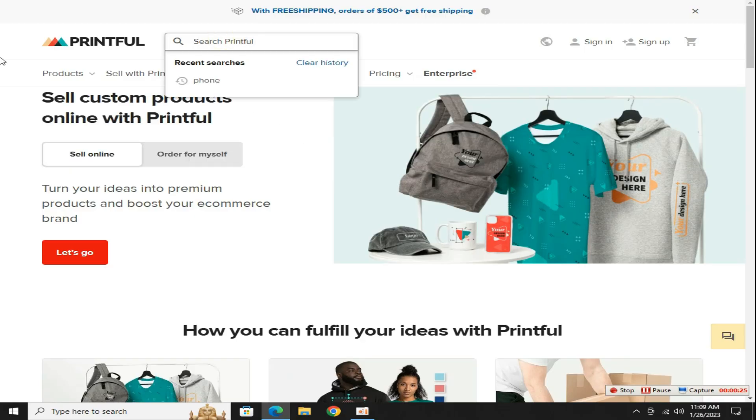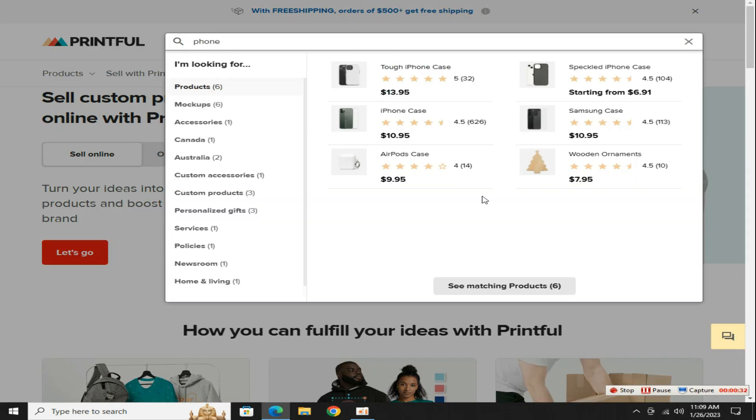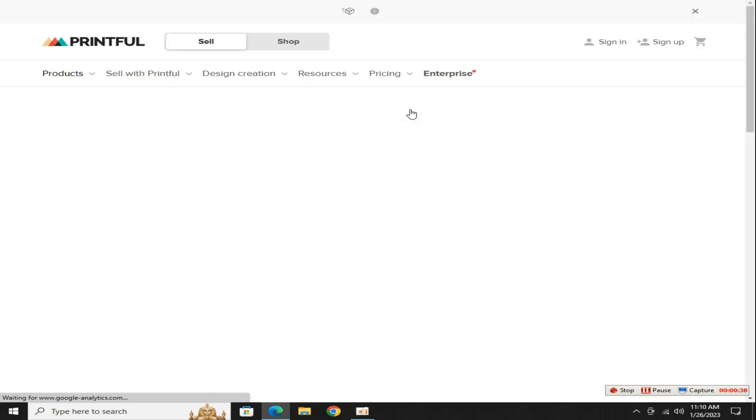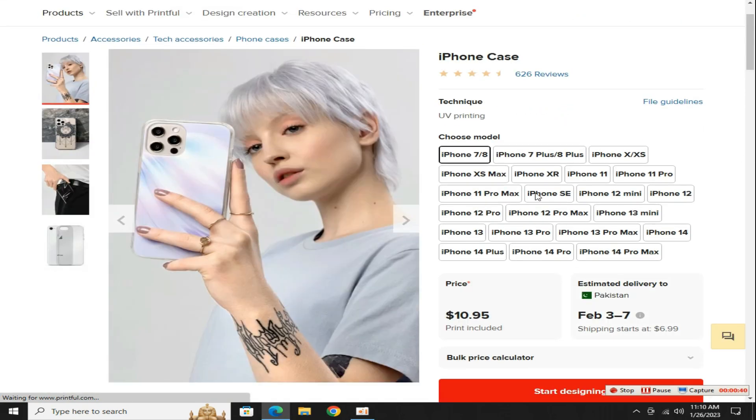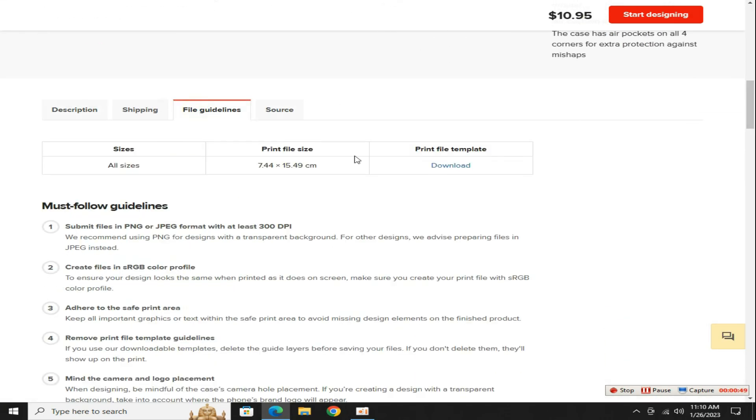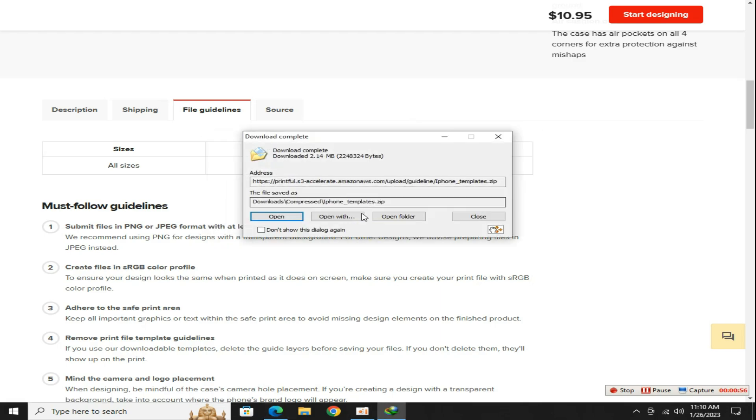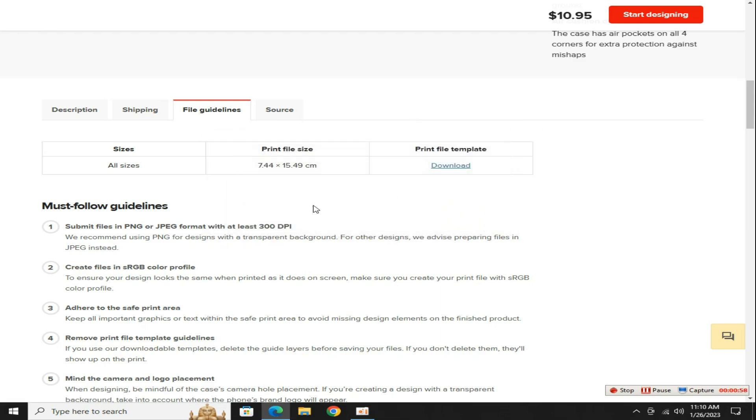Anyways go to search section and type phone cases, there are many phone cover sizes here. For example, I select iPhone case, scroll down a little bit and go to file guidelines section, then click on this download button to download iPhone cases size to design a case.